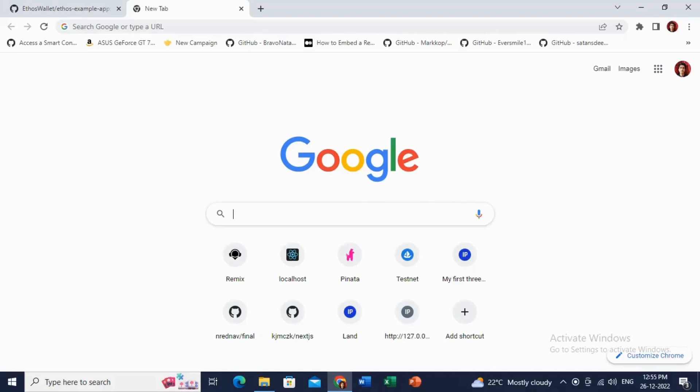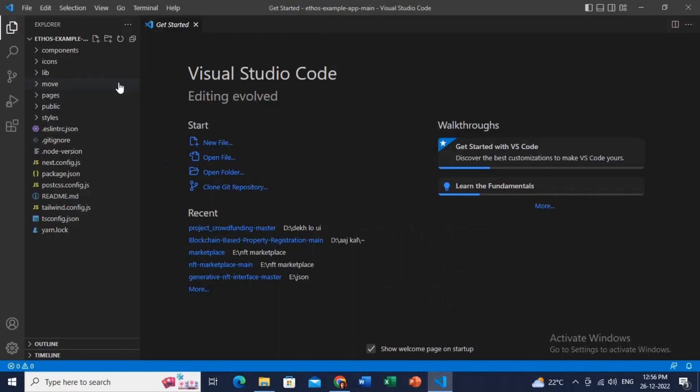Hello everyone, today I'm going to show you how you can mint your NFTs in SWIFT blockchain. All the steps are very simple, just follow them clearly. I will provide the source code in the description.